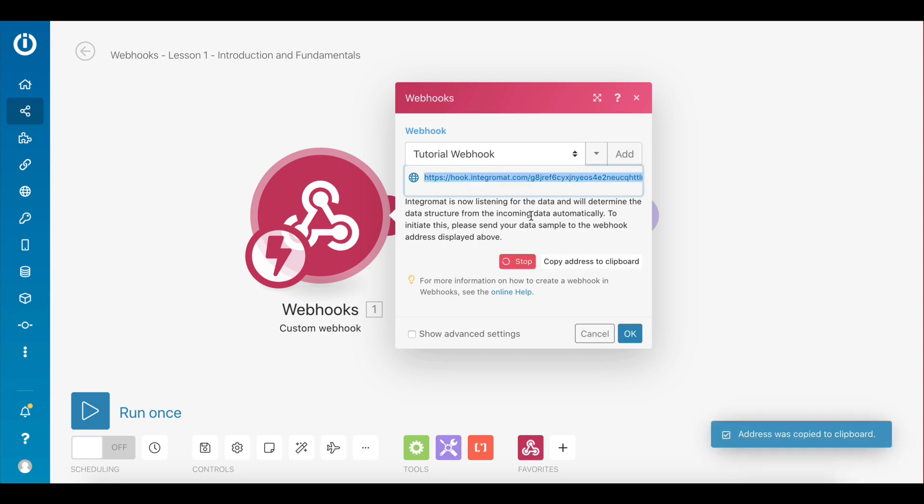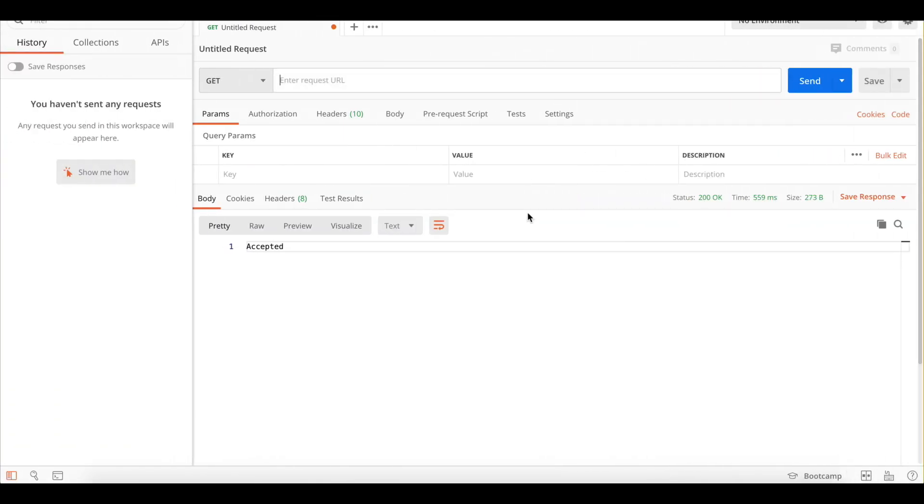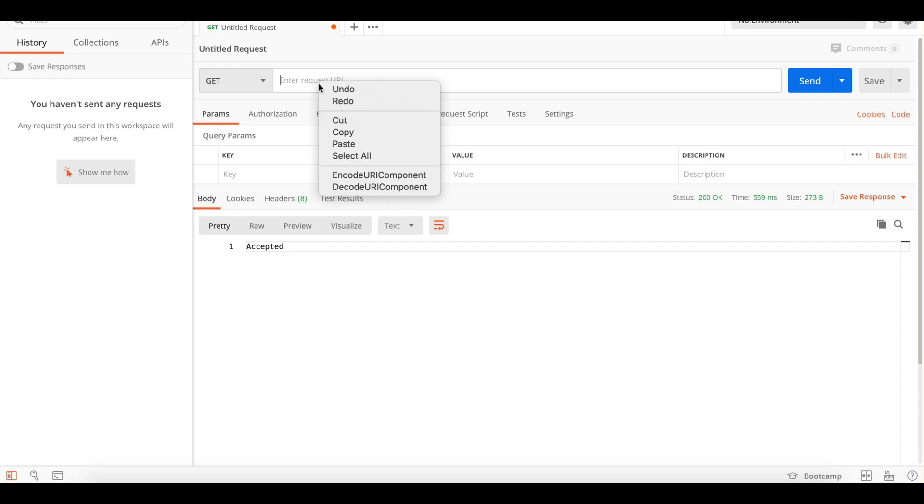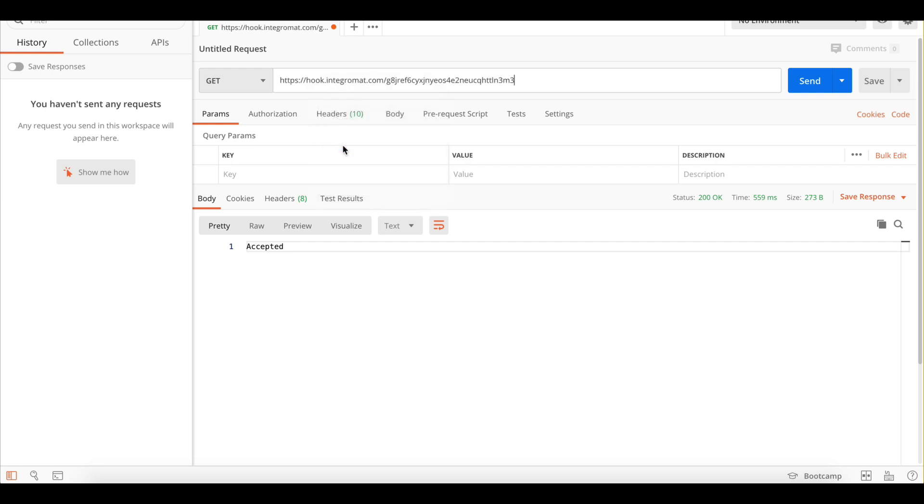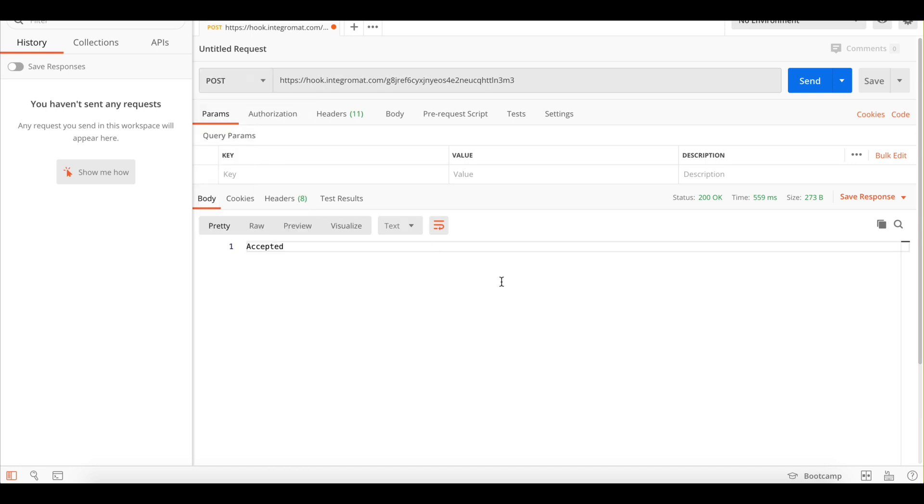To trigger the webhook, let's use Postman, an easy tool to create requests and test webhooks. The first thing to do is paste the webhook URL in this field here. The next thing is to set the request method to POST, since the aim is to send data to this webhook.